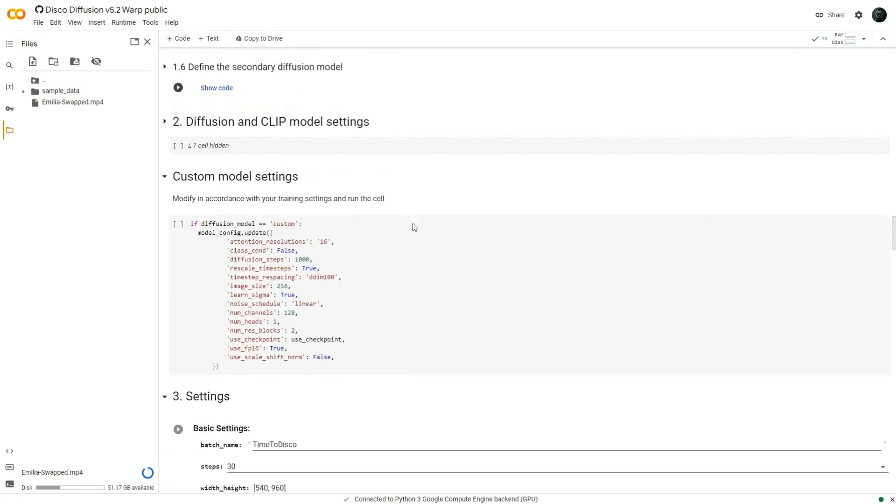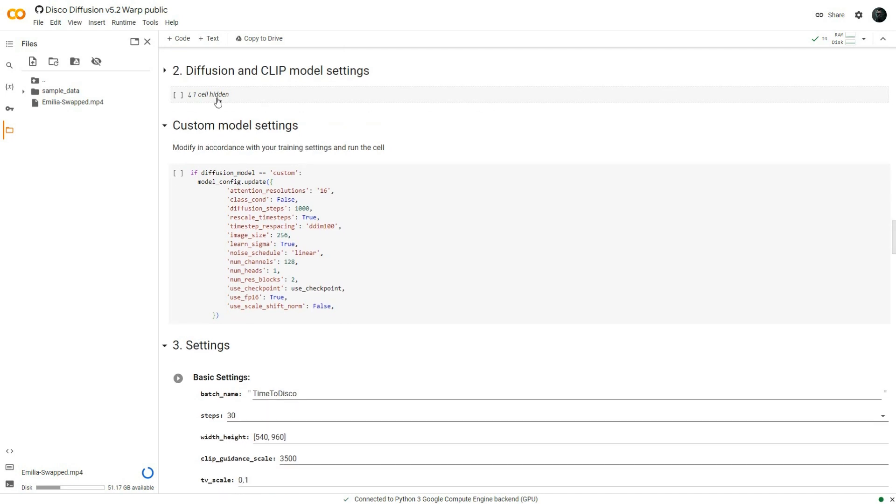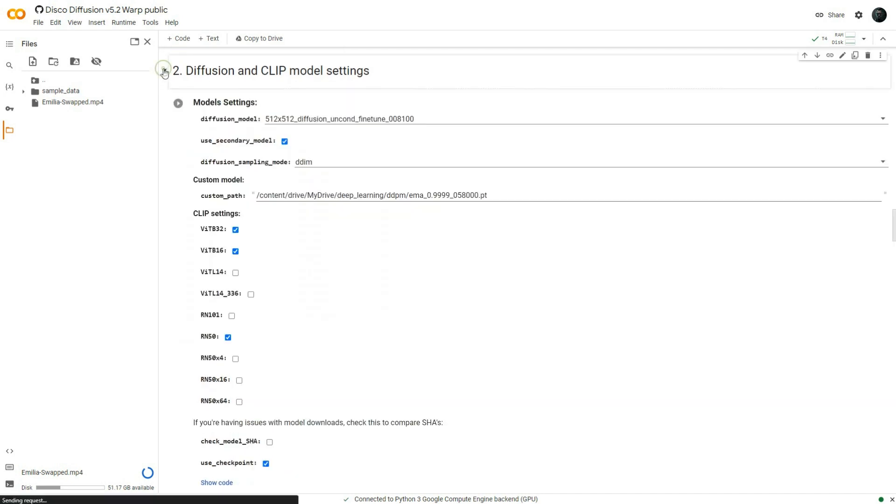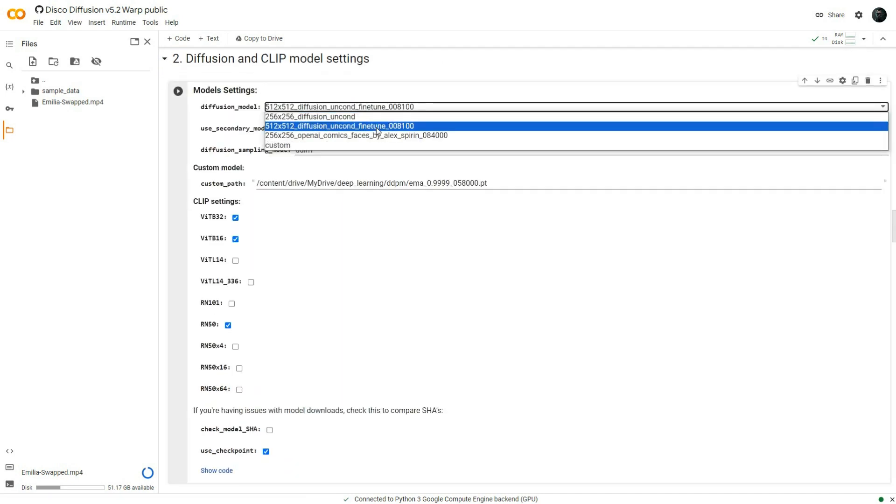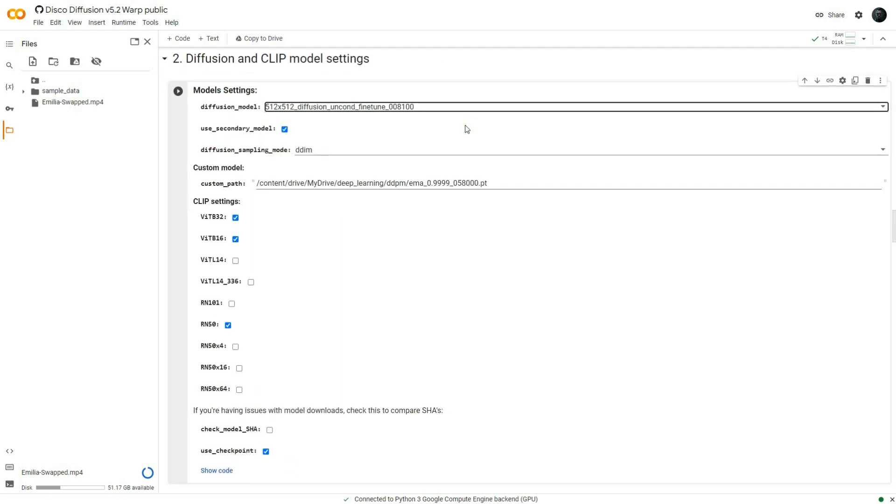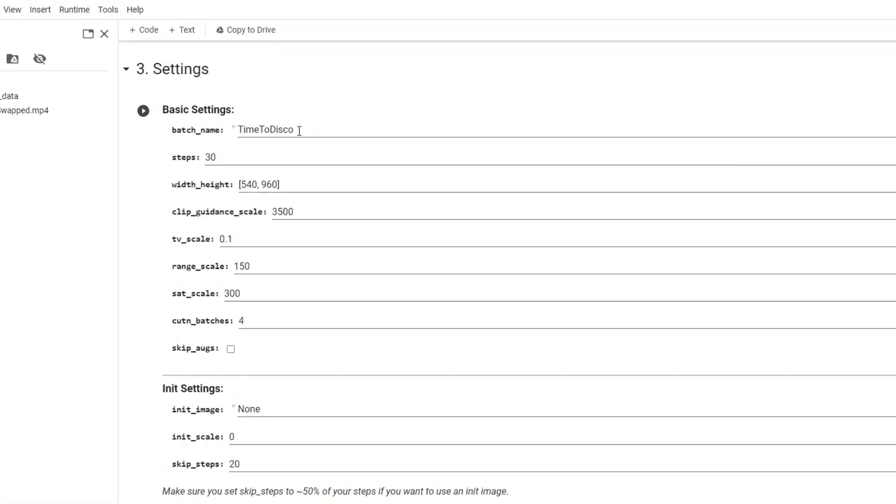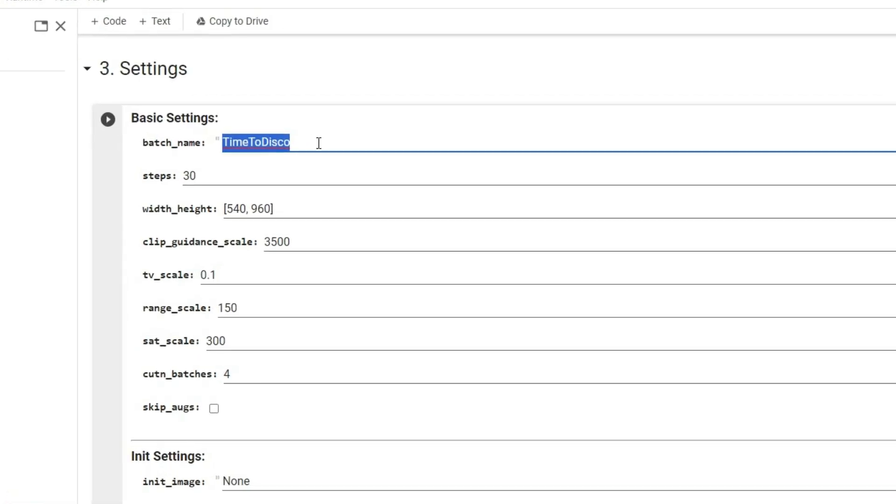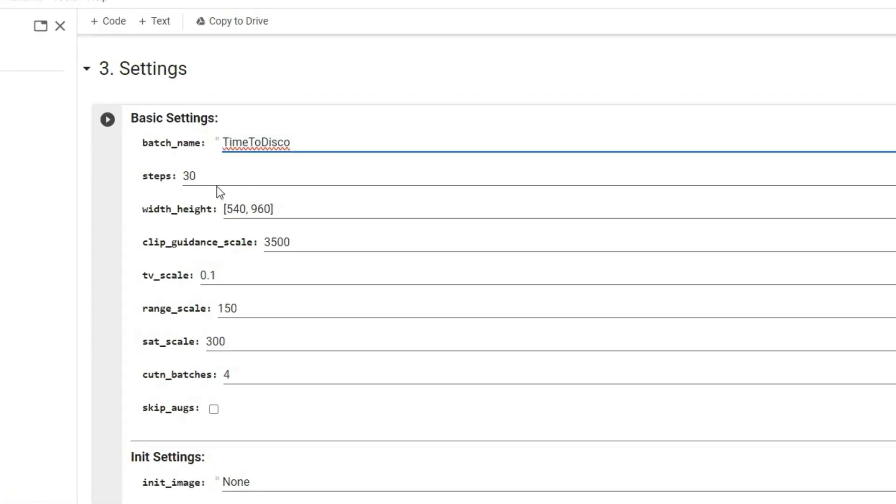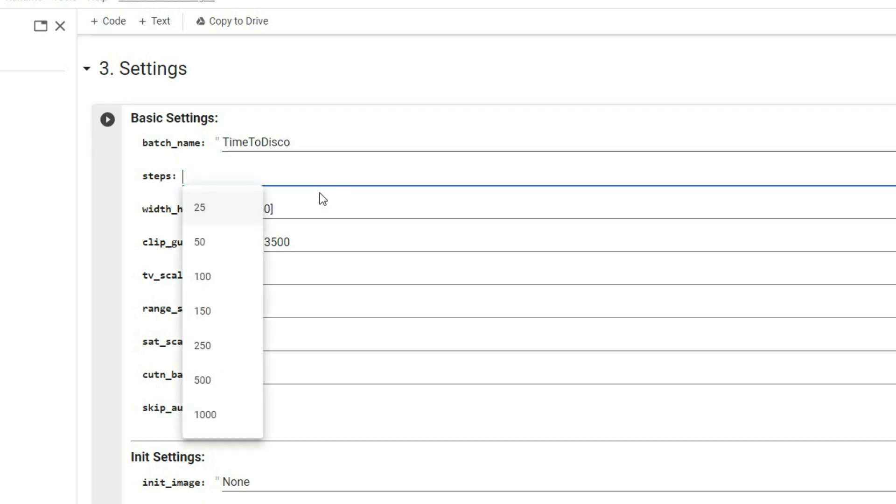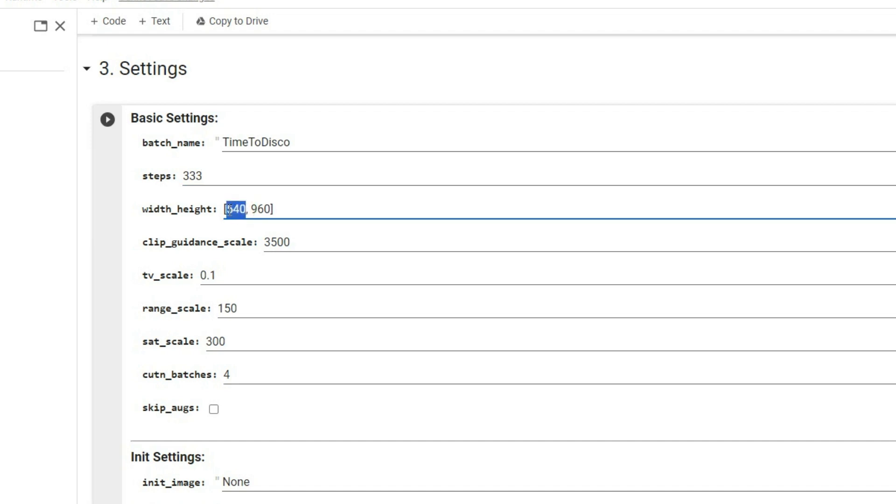Now navigate to diffusion and clip model settings and confirm that the diffusion model is set accordingly. Under settings, the batch name refers to the folder where your output frames will be stored. The steps parameter influences the precision and details of the output. I have found 333 to be effective. Also, make sure that the dimensions precisely match those of your input video.